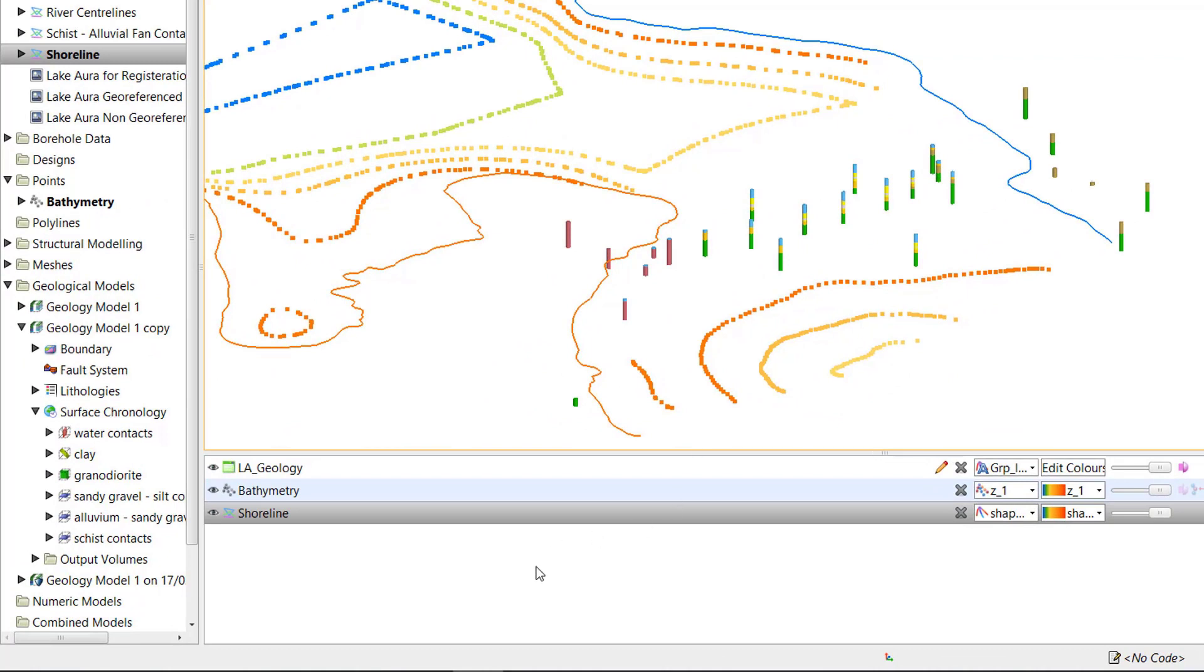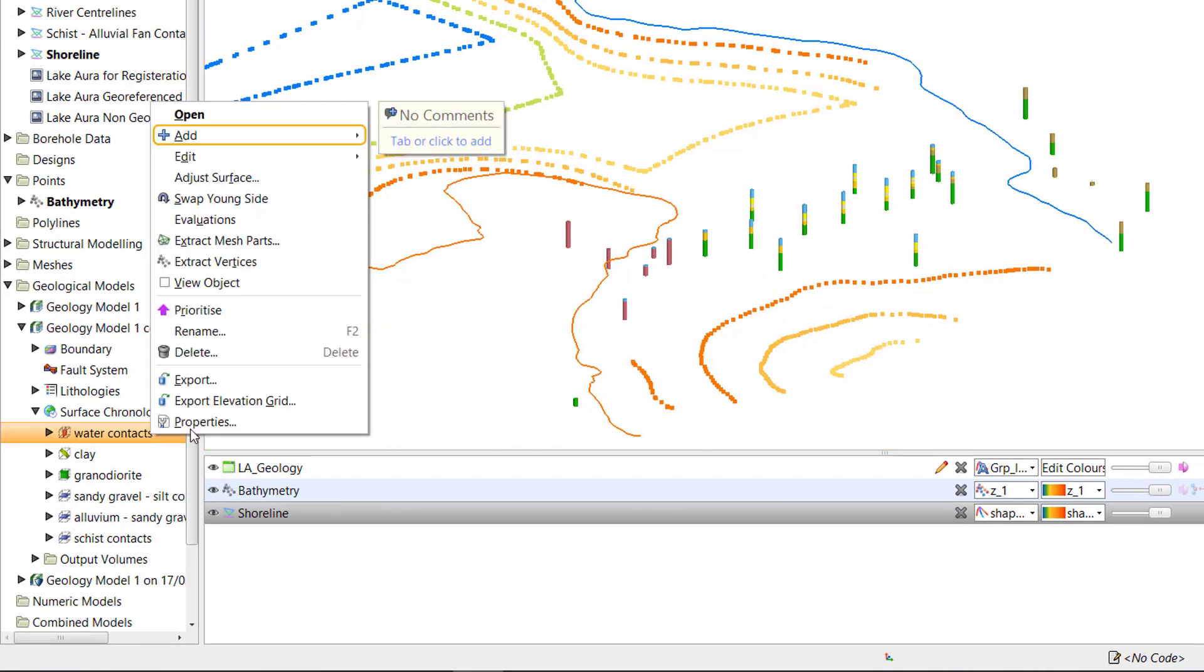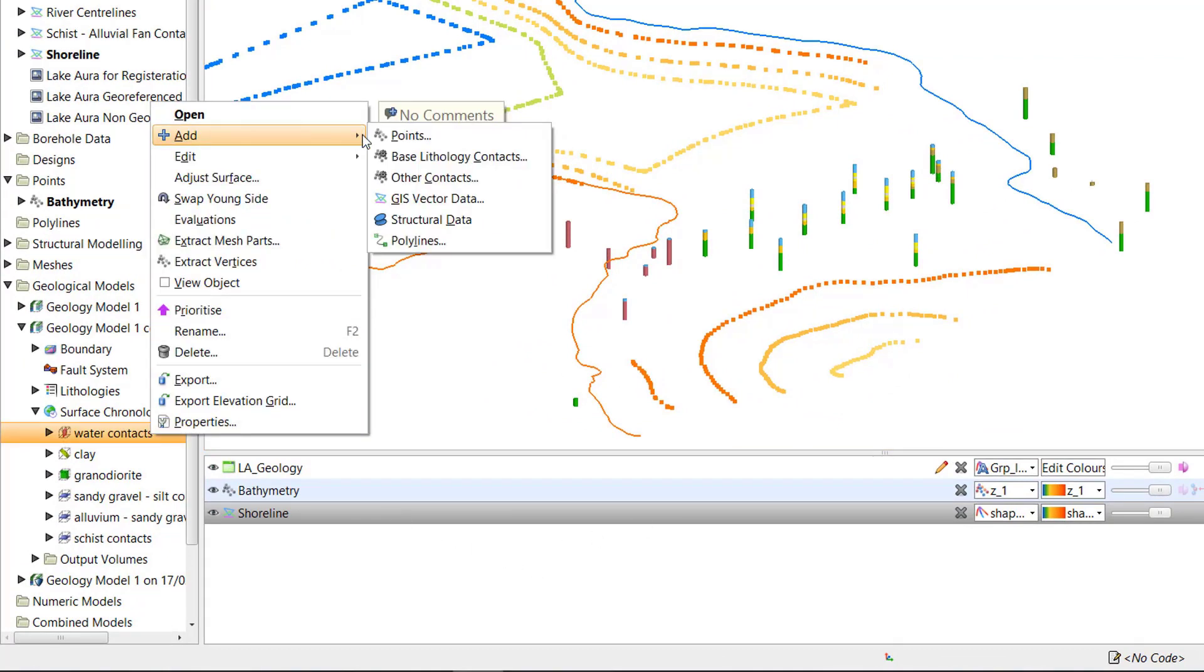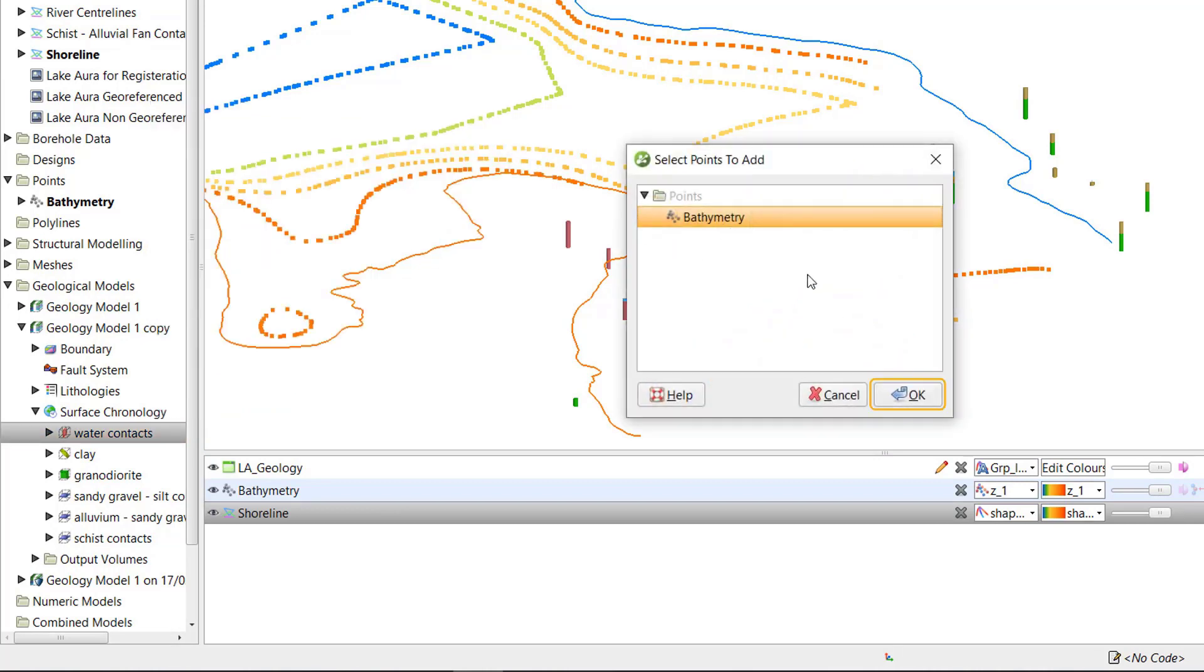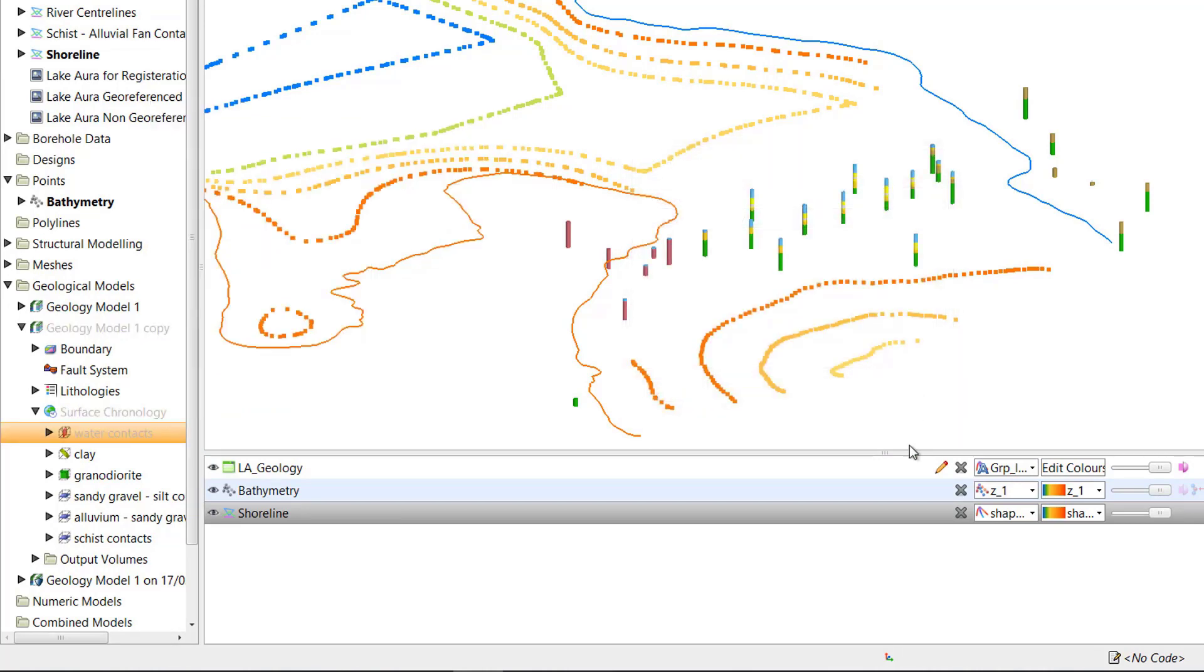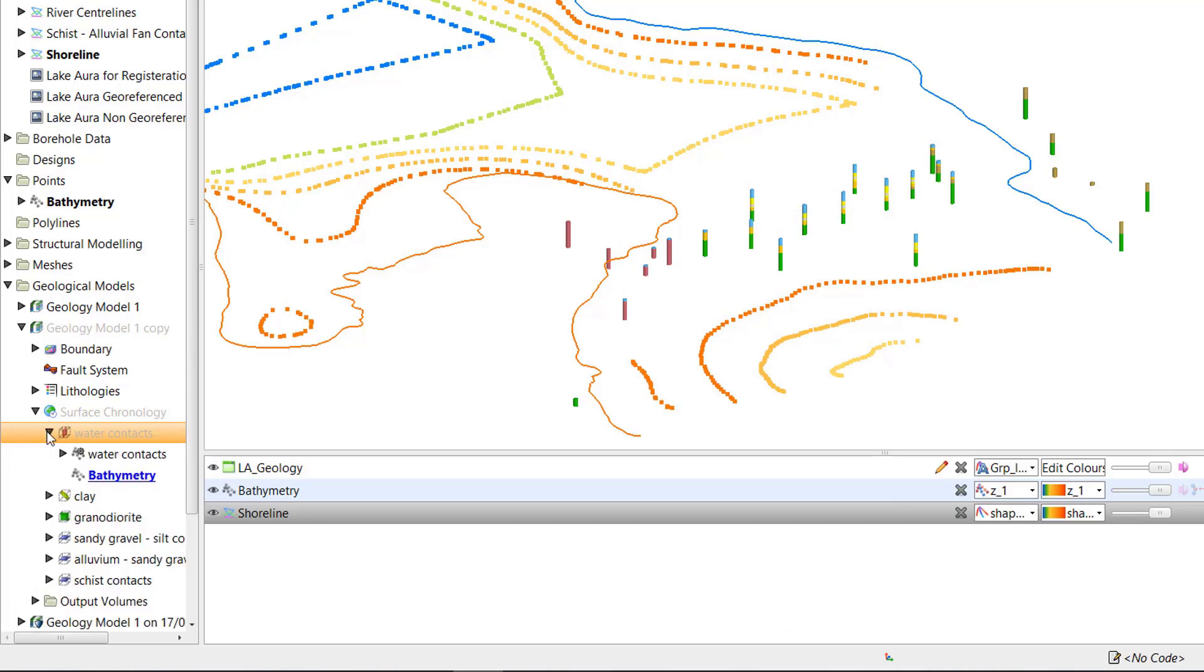To add additional data to a surface, right-click the surface and select Add. In this case, I'll start by selecting Points and add the bathymetry data. By clicking this black triangle, I can see that the points have now been added to inform the surface.